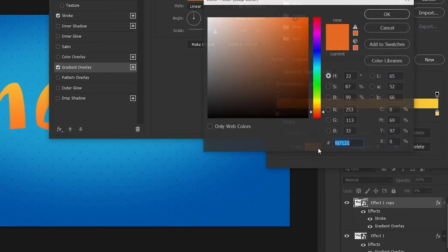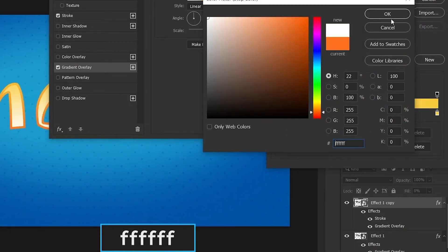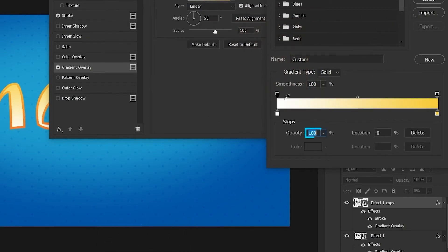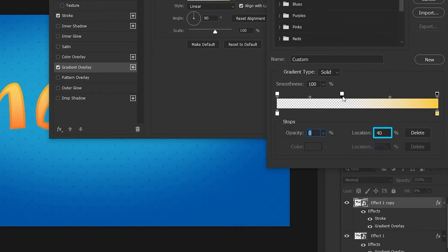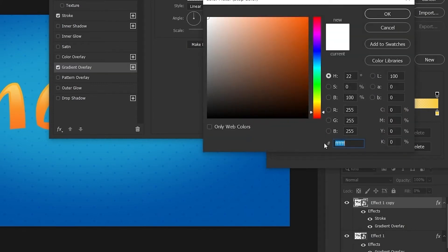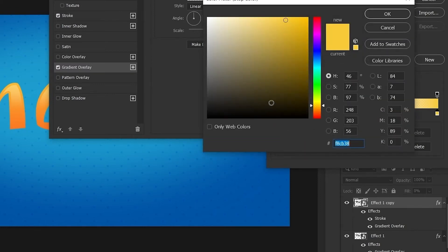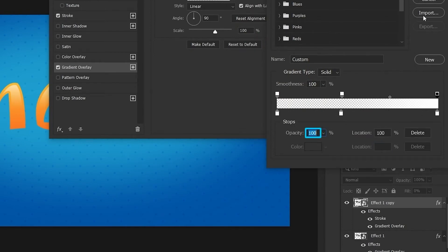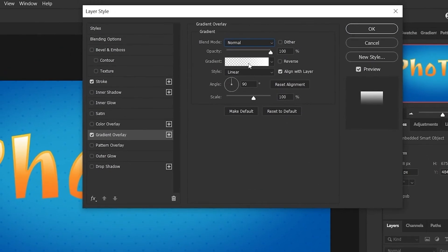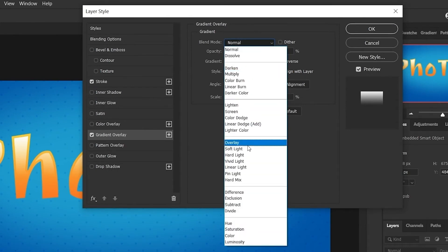Change the first color stop to white. Click on the opacity stop on the left side and decrease the opacity to 0%. Click on the right side and close to it to add a new stop, then drag it to the right until the location reaches 40%. At that position, click at the bottom to add a color stop and set the color to white. Change the last color stop to white and opacity to 100%. Change the blend mode to Overlay and press OK.